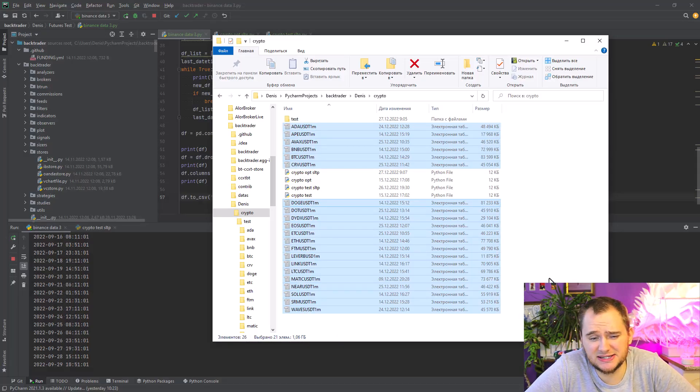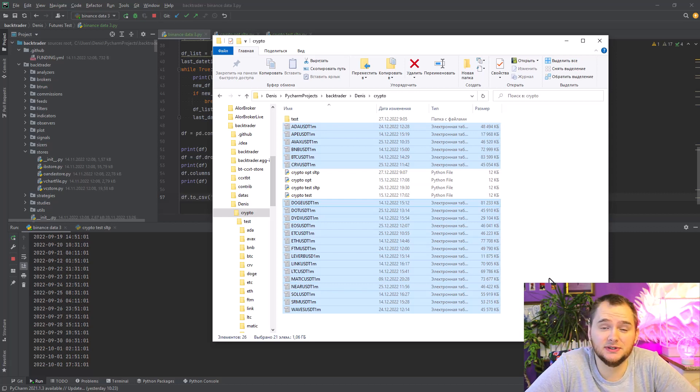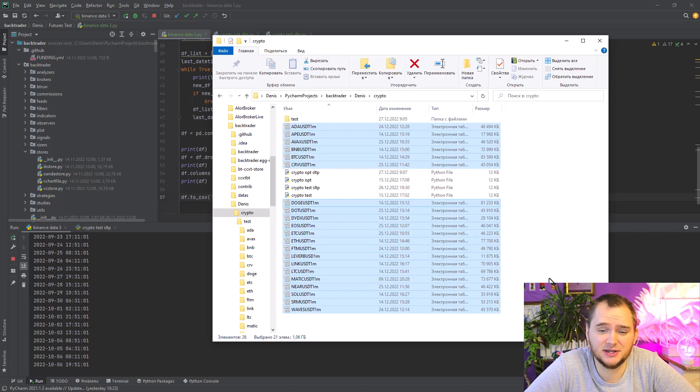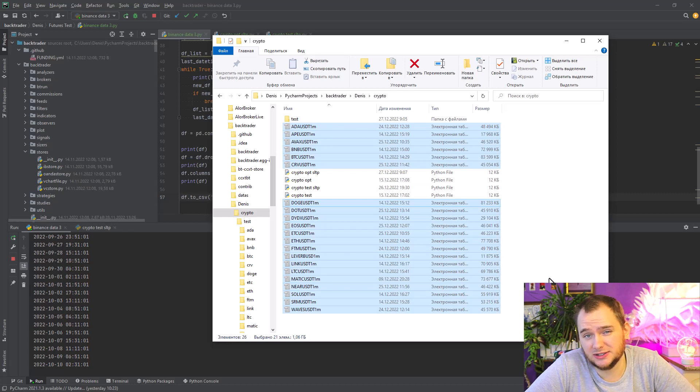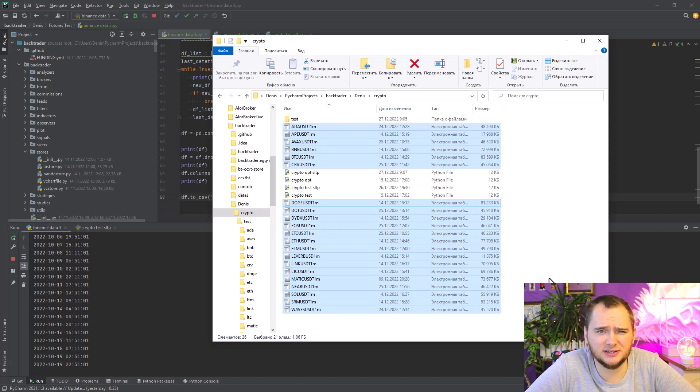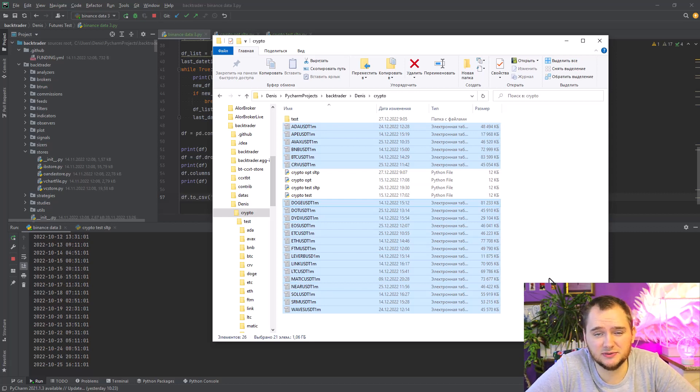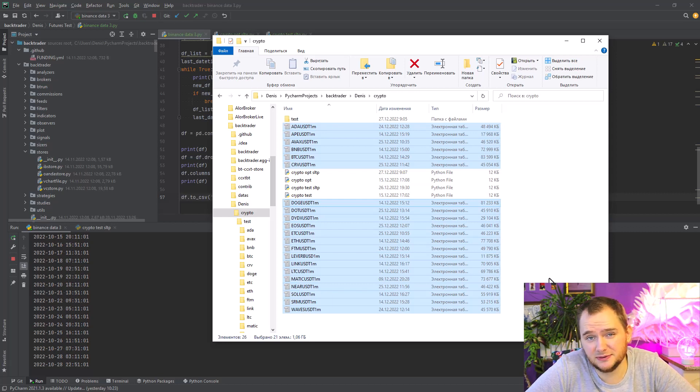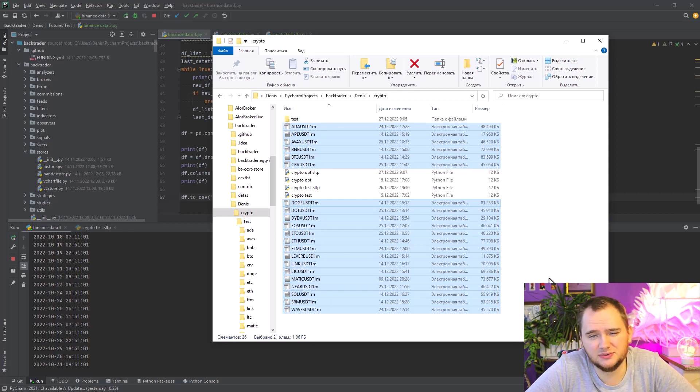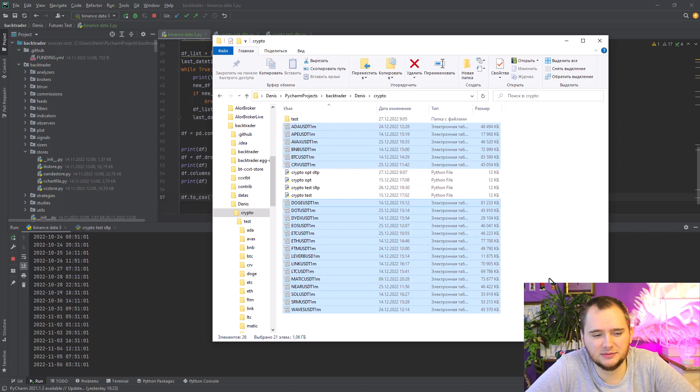I don't think that you need to download data earlier than 2020 because the market is quite different. You just don't need data from 2019 because it is absolutely useless for quick trades in 2022 or 2023.